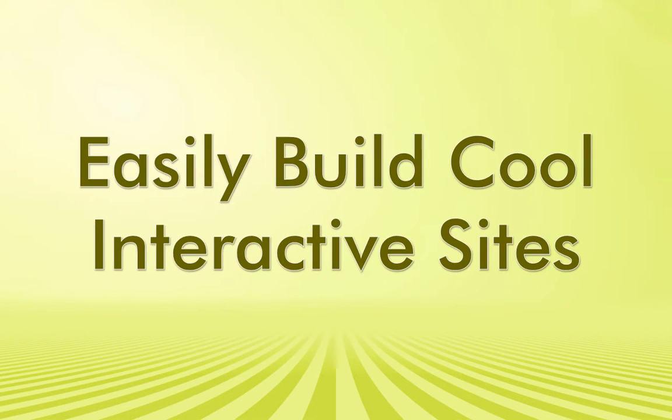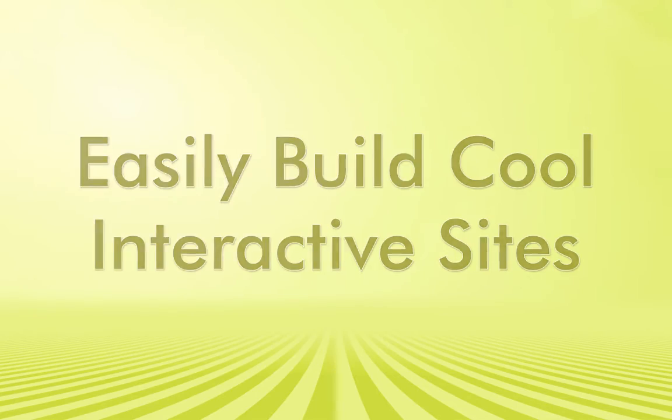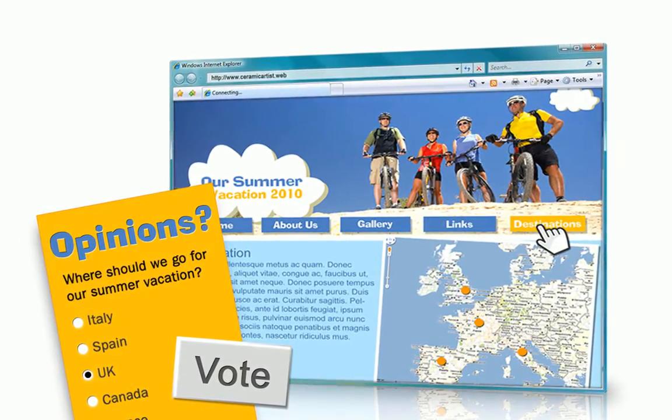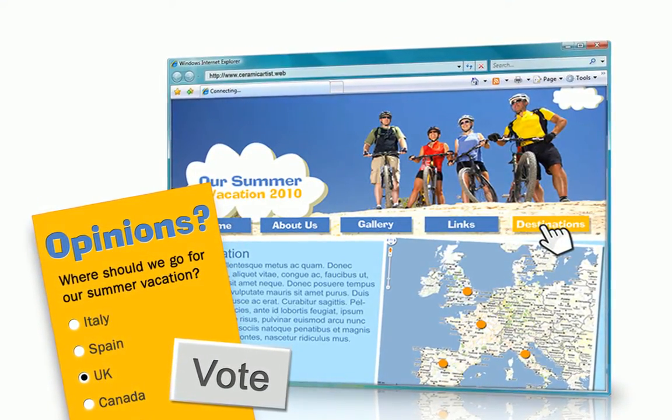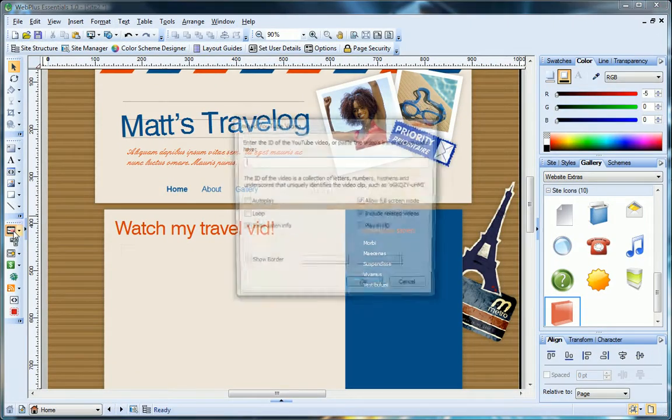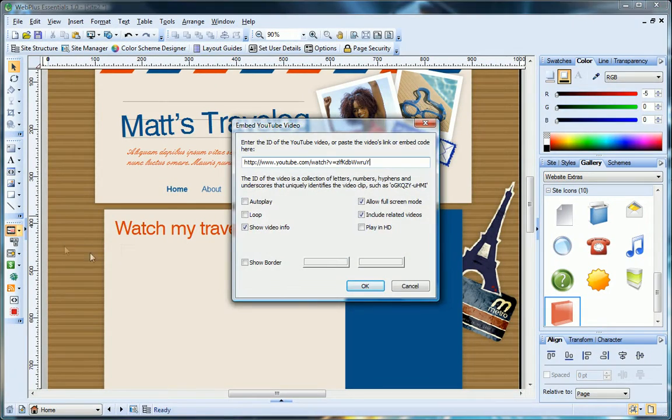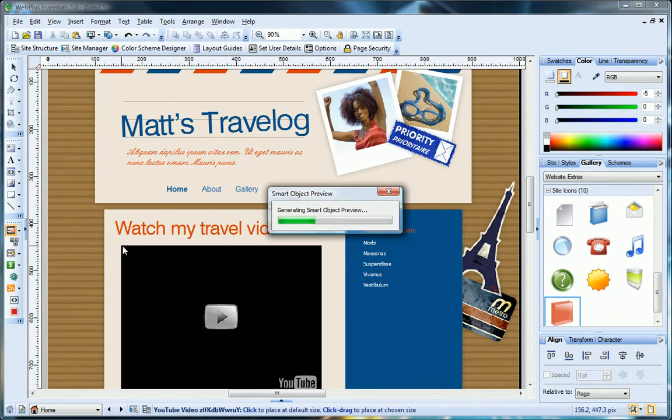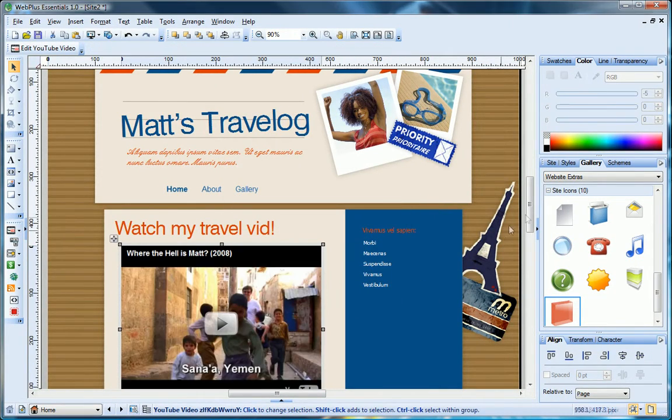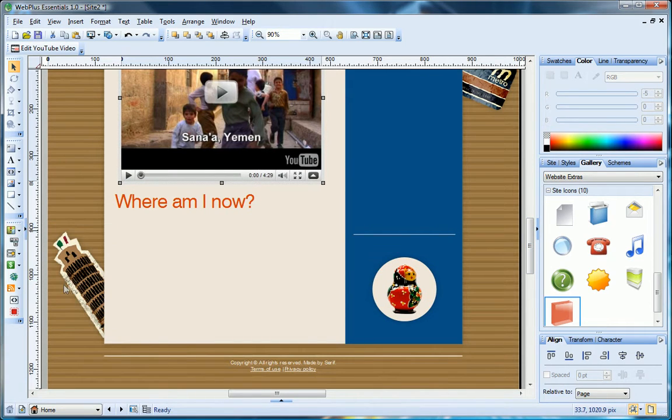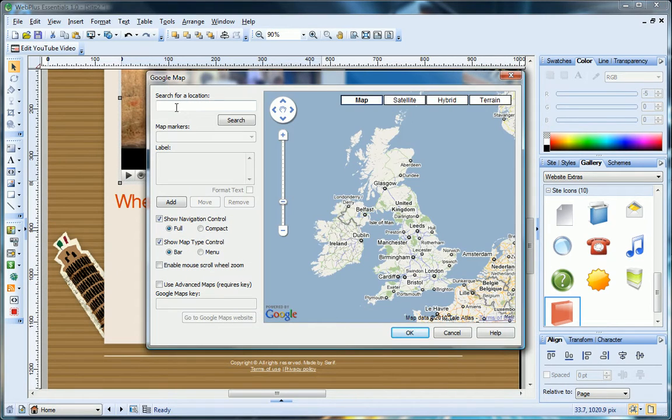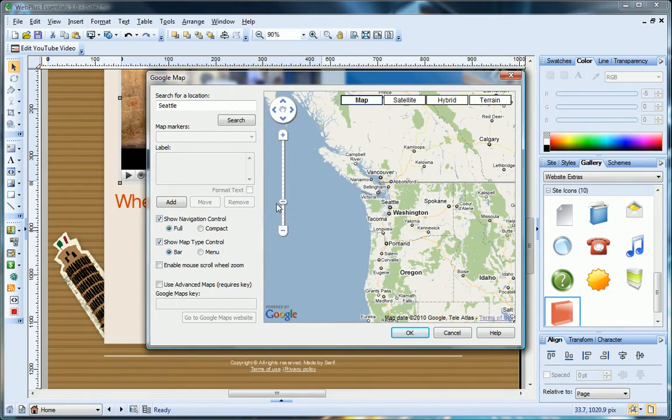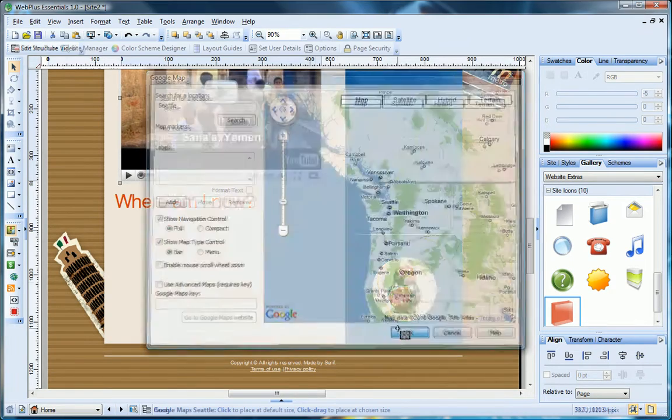You can take things to the next level with WebPlus Essentials too, and add some very cool web features to keep your visitors interested in coming back for more. Add YouTube videos to the page just by copying and pasting the video address. Put yourself on the map literally, with an interactive Google map so people can find you and your favorite places.